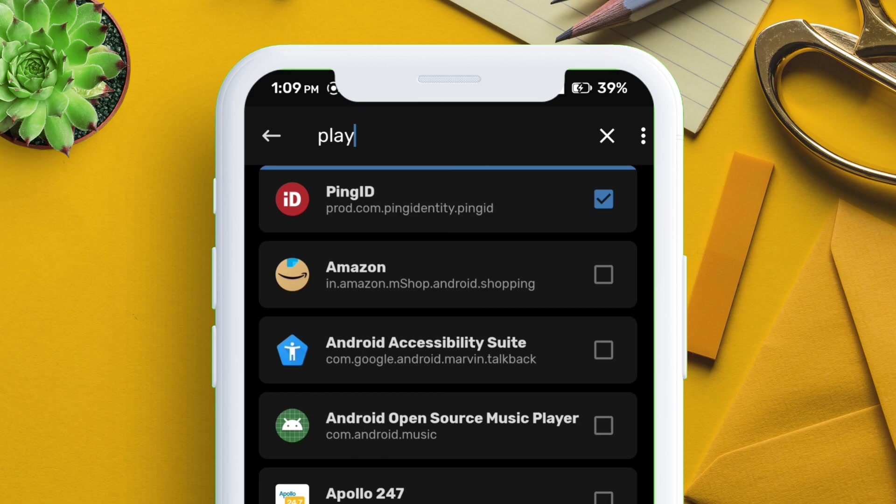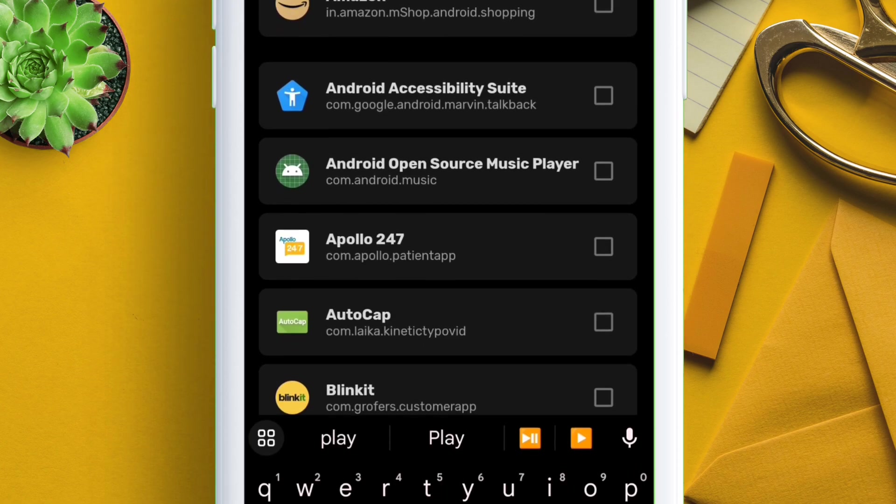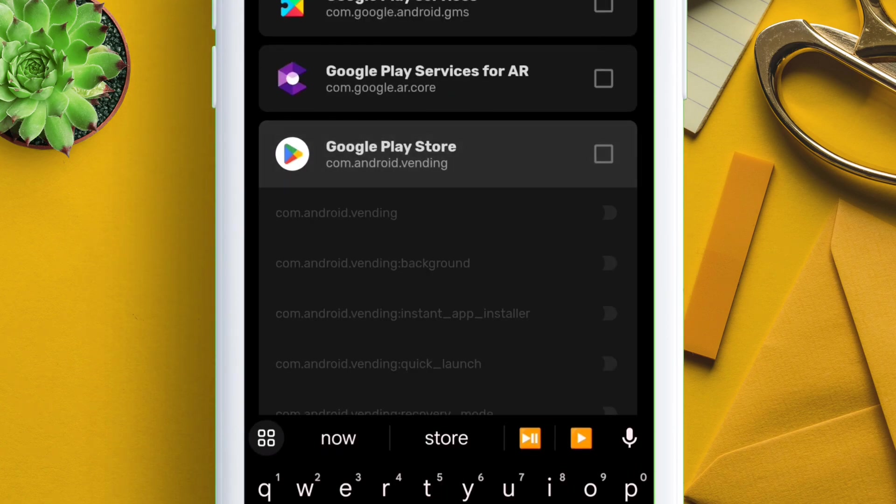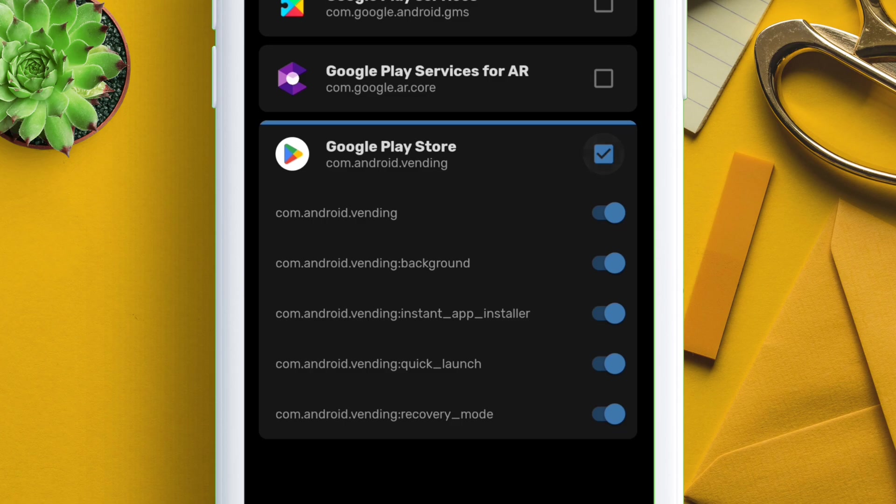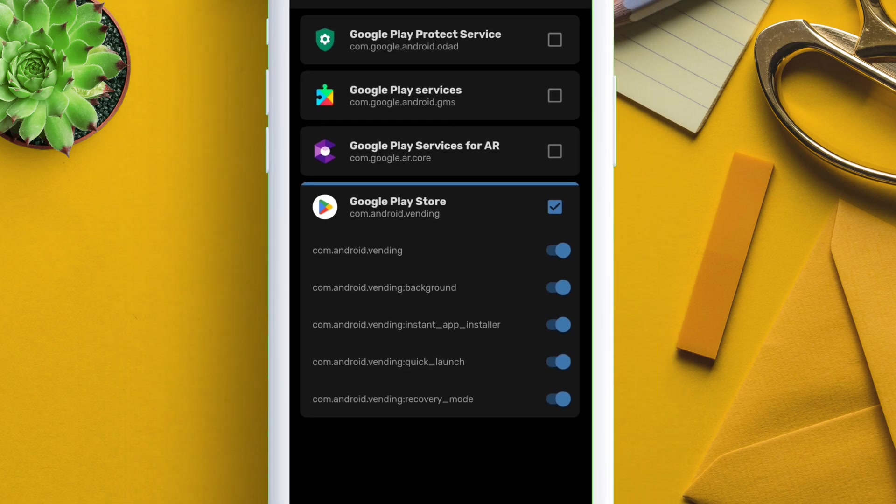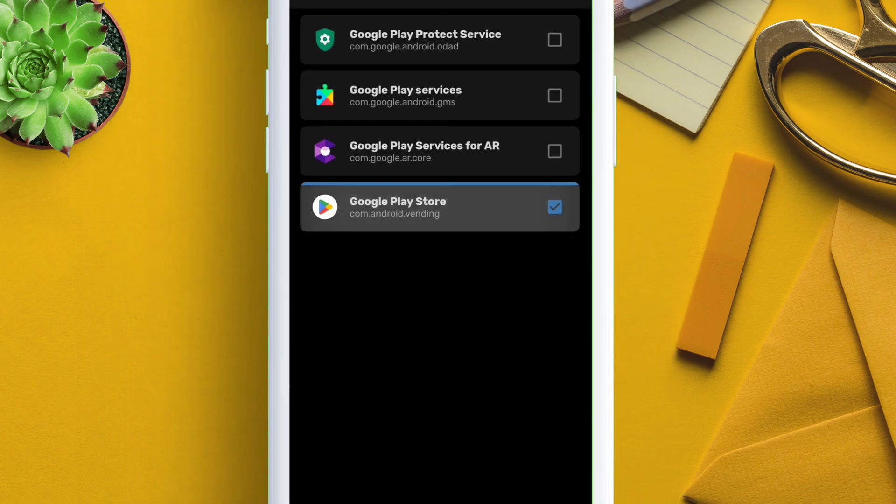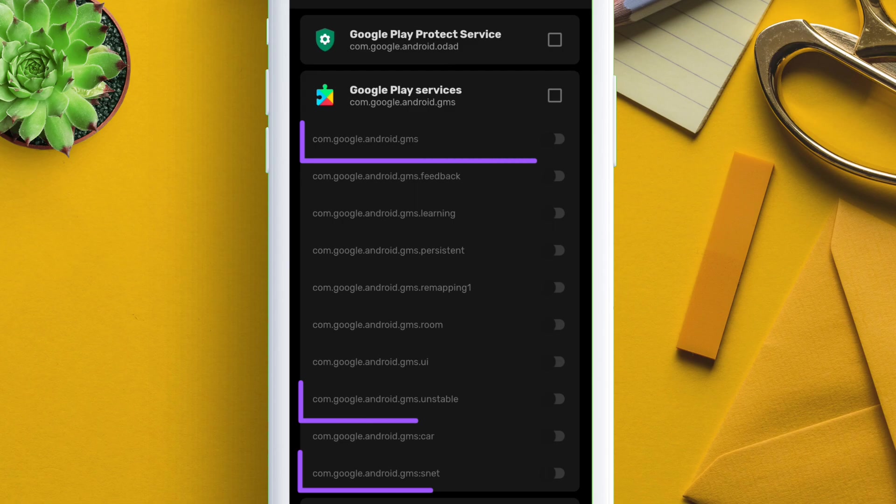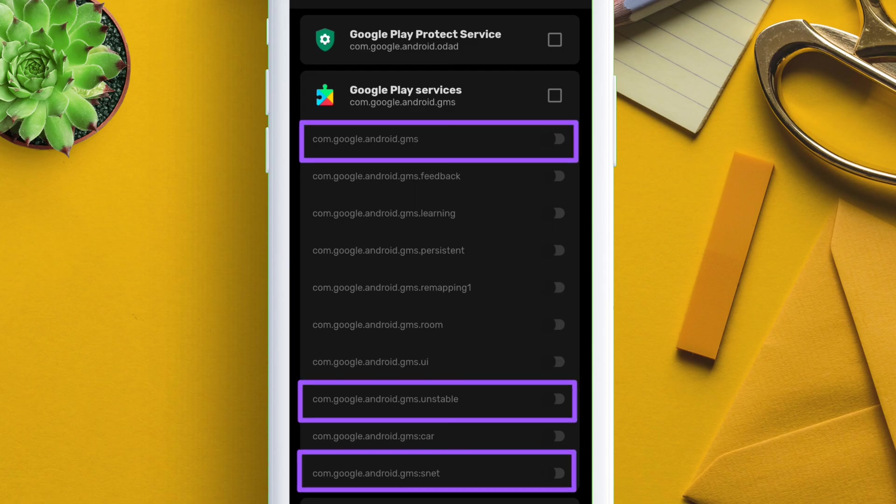Now search for Google Play Store and add the same to the deny list as I am doing. Just check the box and enable all the options. Next search for Google Play Services and enable only these three options, and this will do the needful.